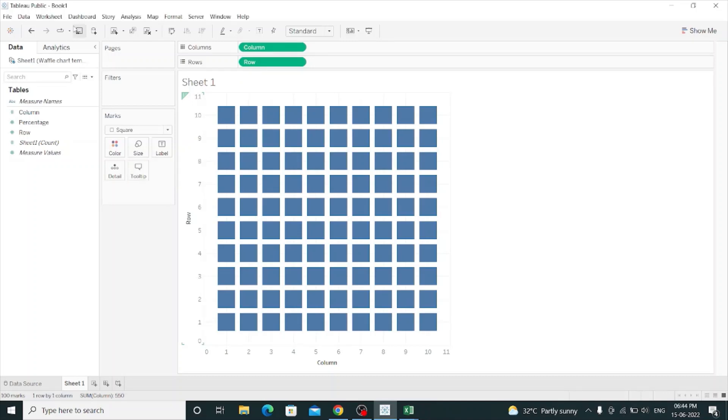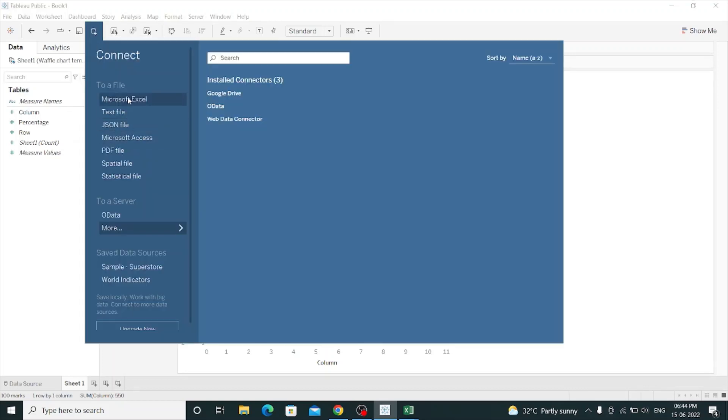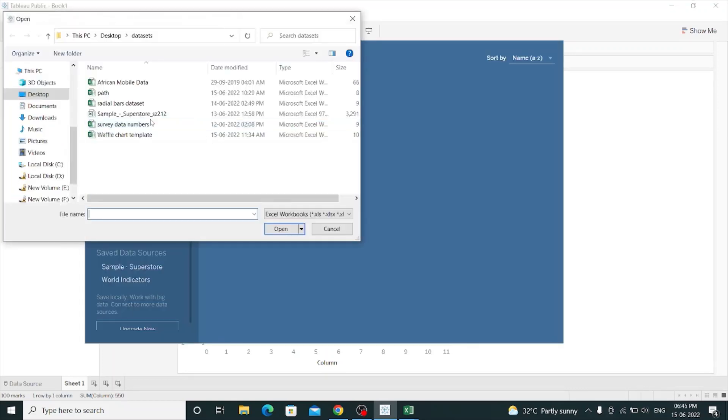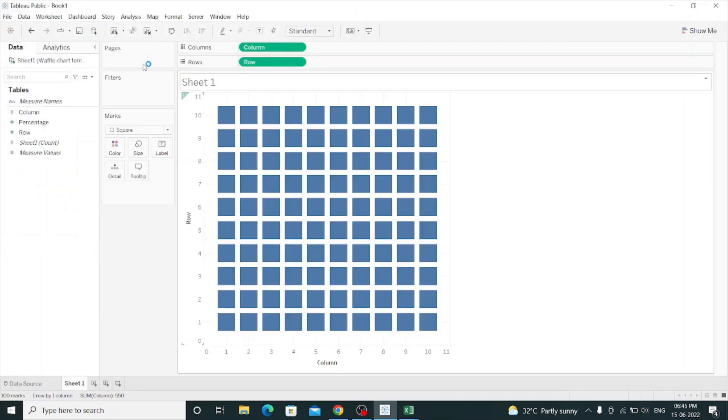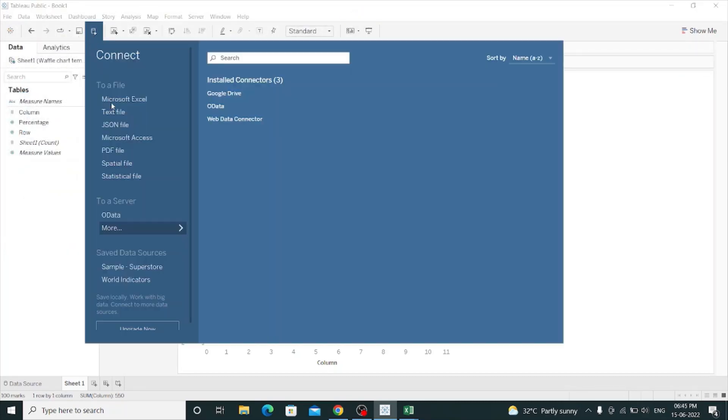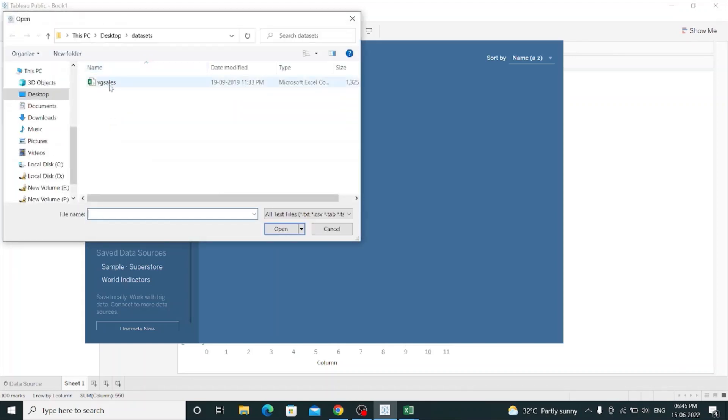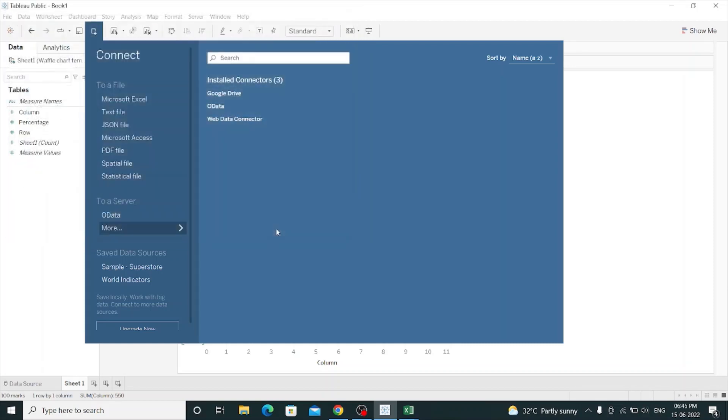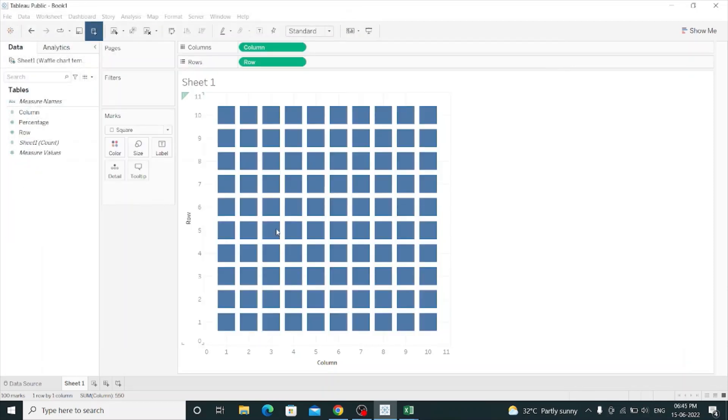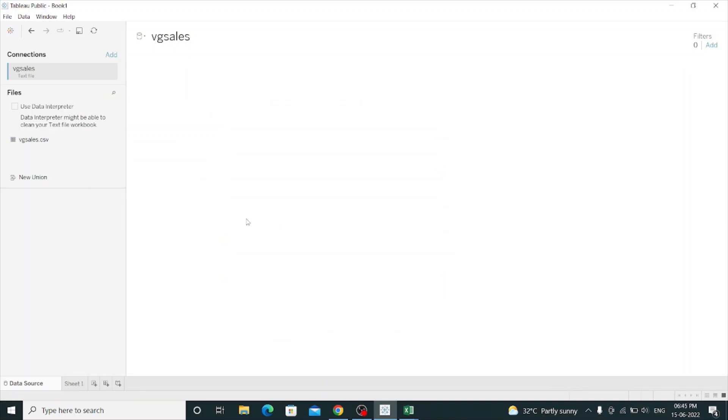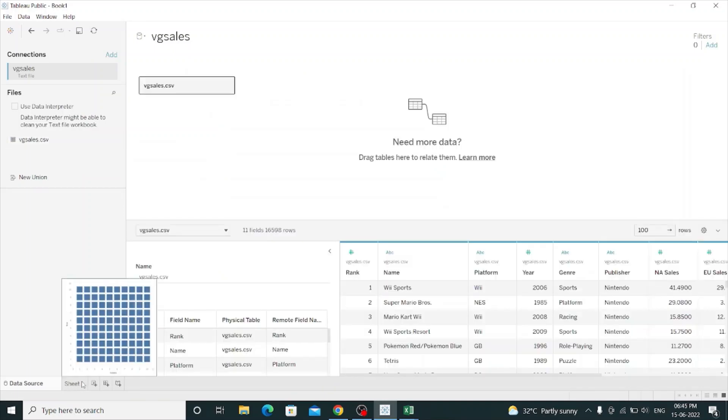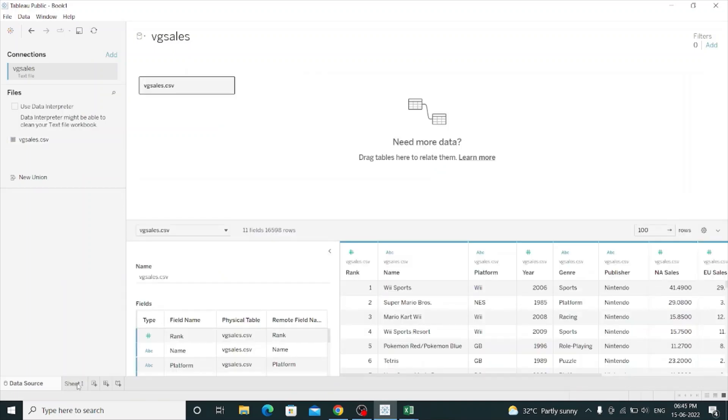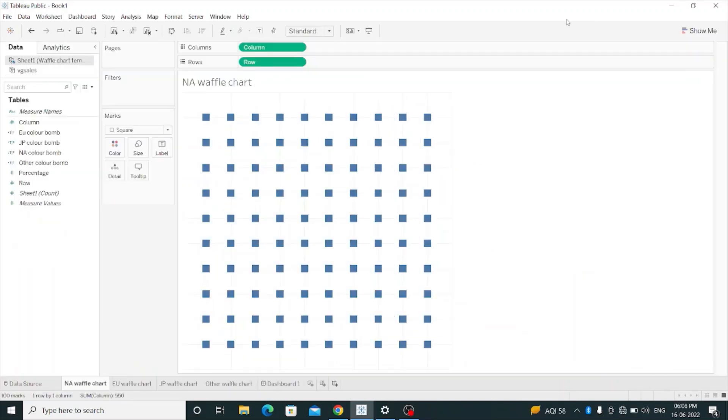Now I will connect my second data source, which is VG Sales. VG Sales is a text file. Sorry for the inconvenience. So I will go to Sheet 1.